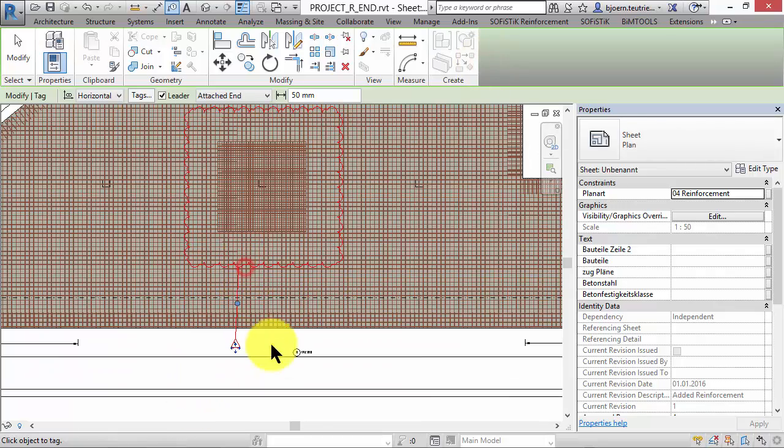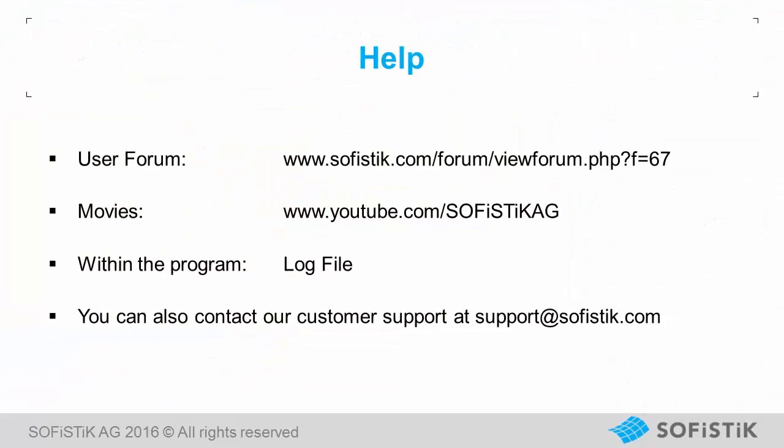Thank you for your attention. I would say check it out in the documentation, try it out, send us your feedback or share your experience in our user forum.